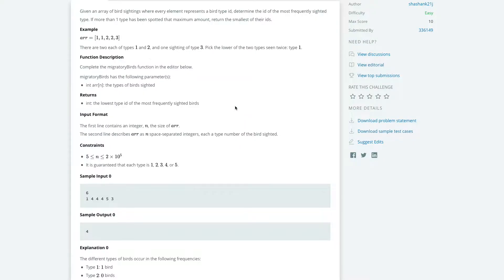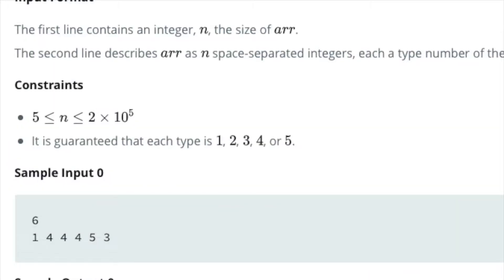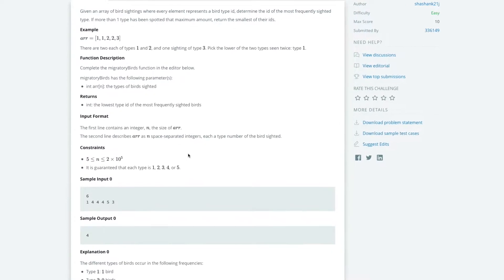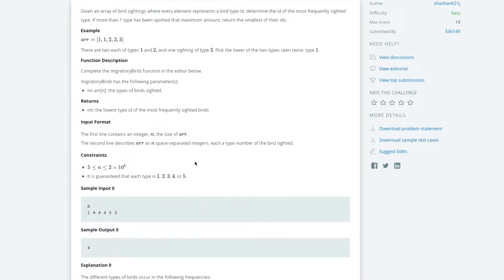So you're going to get an array with a series of bird sightings, and each element in that array is going to be either 1, 2, 3, 4, or 5 as we can see here. And what that represents is an ID of a specific bird type - type one bird, type two bird, and so on. And what we're trying to do is work out which one of those bird ID types is most frequent, which one comes up the most in this array.